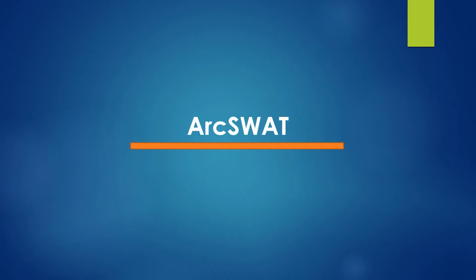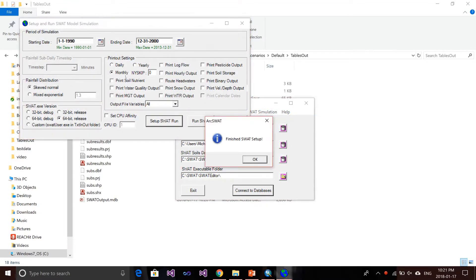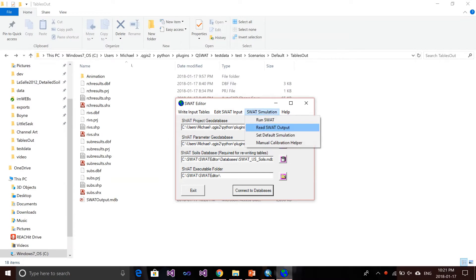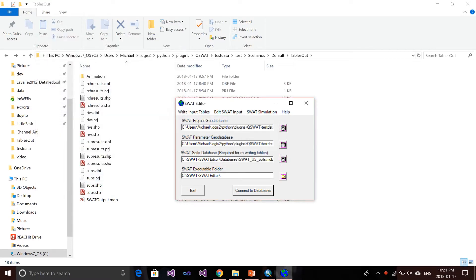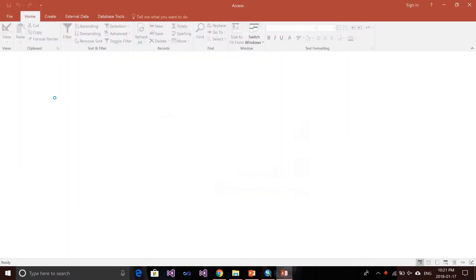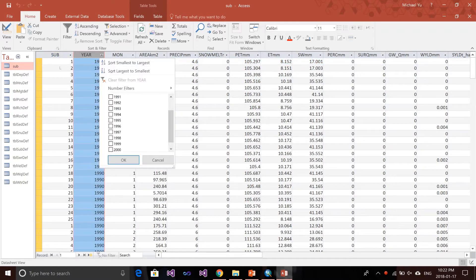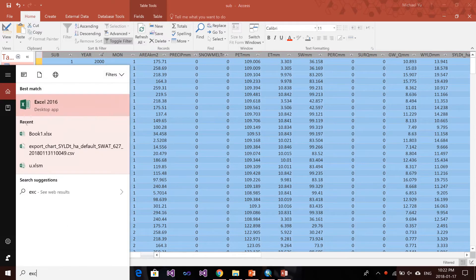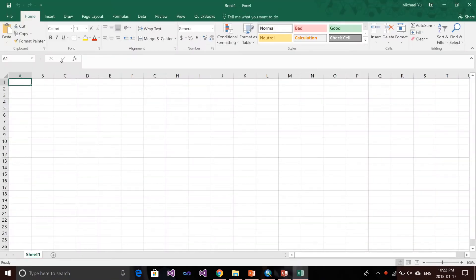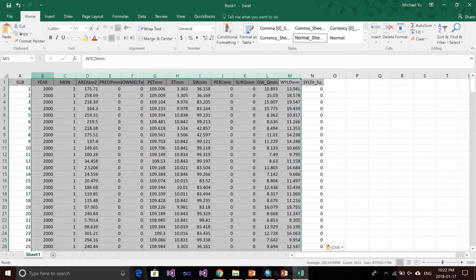First, we will use ArcSWOT. I've set up the model and run the model using SWOT editor. Then I need to import the output file into the database. I go into the database file and find the sub-basin folder and sub-basin table. Because we just want the year 2000 results, I will do the filter for year 2000, copy all the results, and create an Excel file. Then copy all the year 2000 results into that Excel file. Because we only want sediment yield, we remove the other columns.